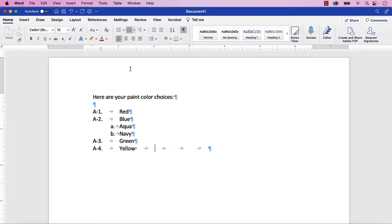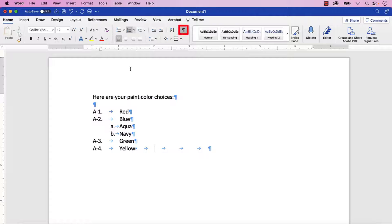Before we begin, if you'd like to see your formatting marks as shown here, select the Show-Hide button in the Home tab.